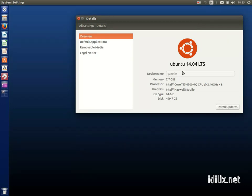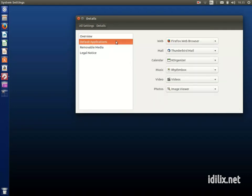Details show you the version of Ubuntu you are running and some basic hardware specifications. You can also choose here what is your preferred application for common tasks.